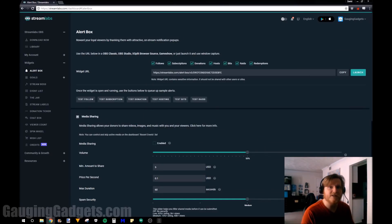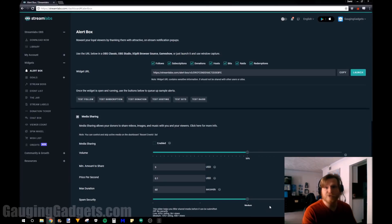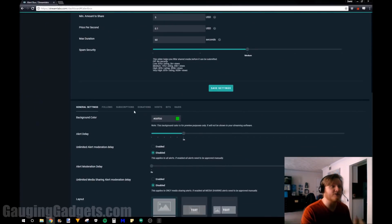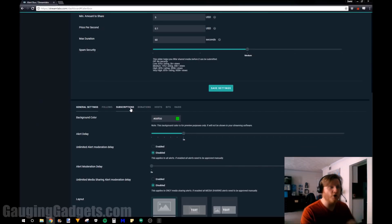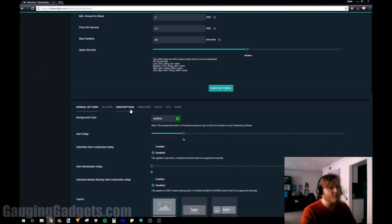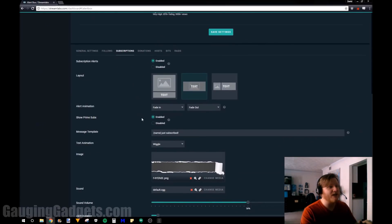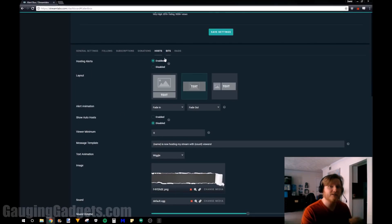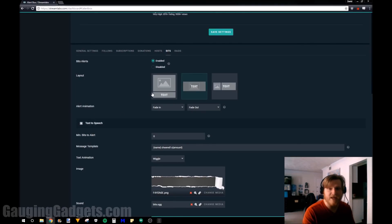So that was a quick example of how to set up Twitch alerts for followers on Twitch. Now if you're interested in doing it for any of the other types such as subscriptions or donations, all you got to do is follow those same steps but just go to the different tabs right here for donations, hosting, bits, everything like that.